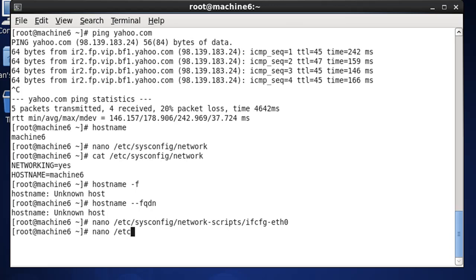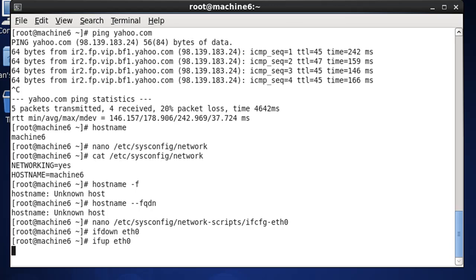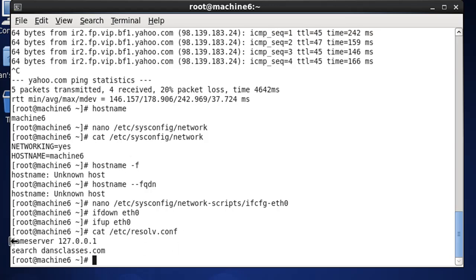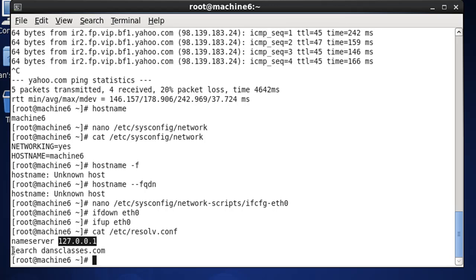Once we've done that, we need to take that interface up and down. So we'll say `ifdown eth0` to take down that interface, then bring it back up. Now let's take a look at our /etc/resolv.conf file. You can see that not only does our nameserver point to ourselves at our loopback address - because we are a DNS server - but also we now have the search term dansclasses.com in there.